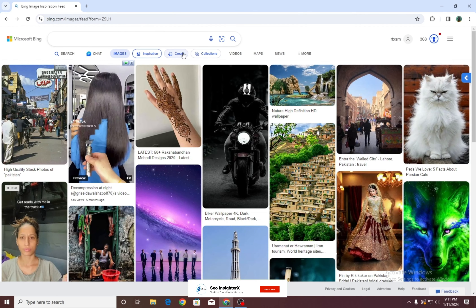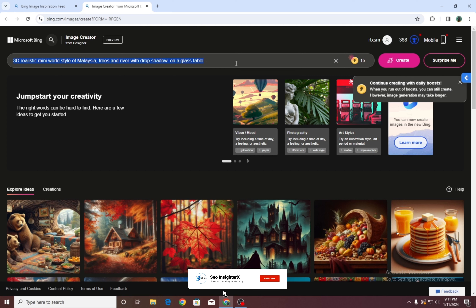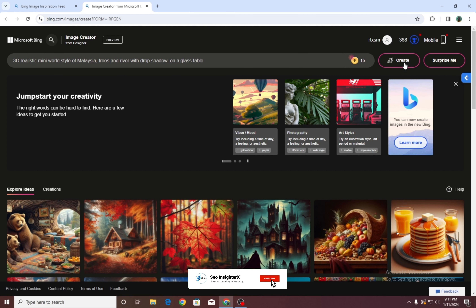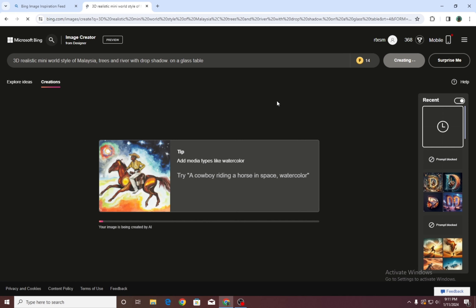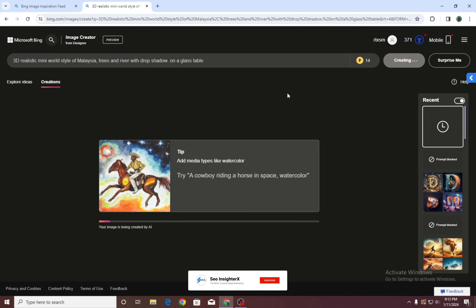Here you can write your prompt. For example: 3D realistic mini world style of Malaysia, trees and river with drop shadow on a glass table. Then click on Create.